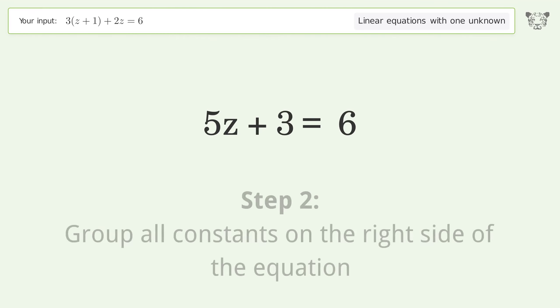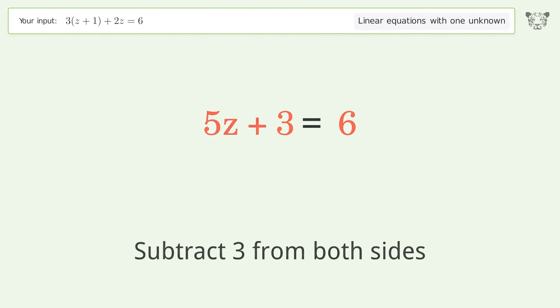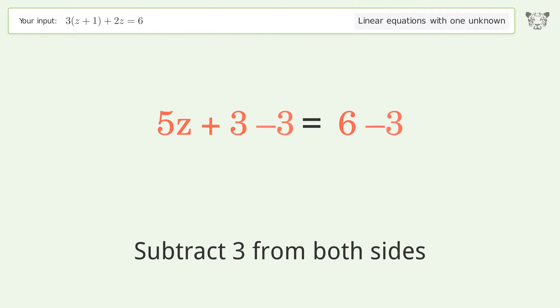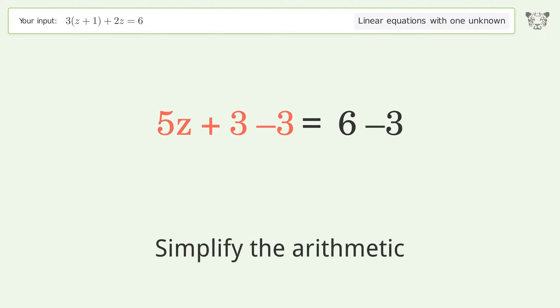Group all constants on the right side of the equation. Subtract 3 from both sides. Simplify the arithmetic.